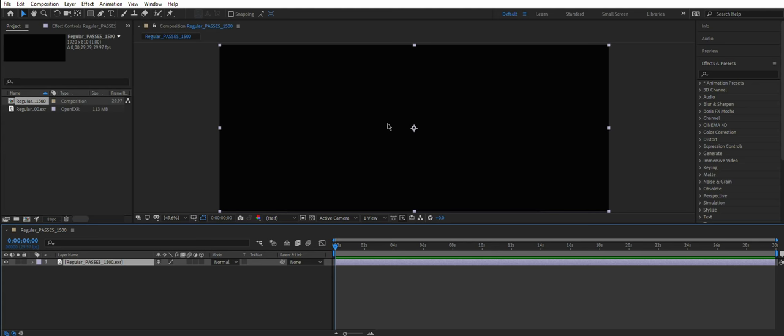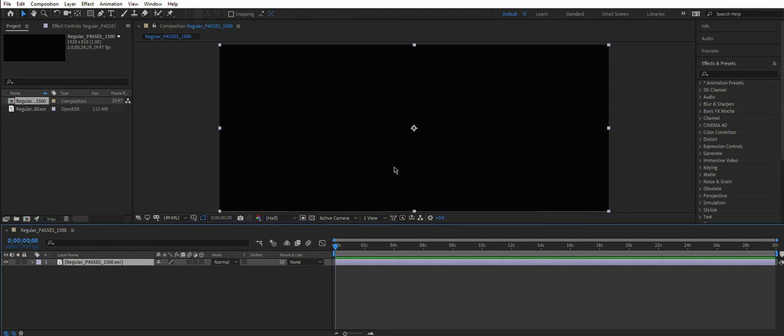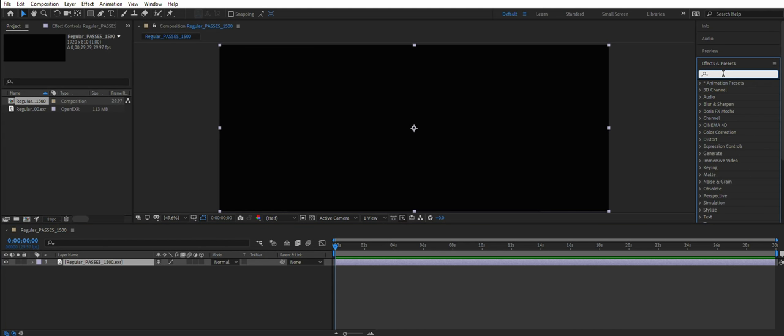Since some time ago, After Effects has a dedicated tool to extract multi-passes from EXR files, and this is super great because you don't have to download any third-party plugins. In Effects and Presets tab, type in EXR you would think, but no.